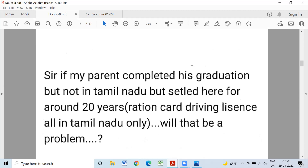If your parents completed graduation but not in Tamil Nadu but settled here for around 20 years, the reason for driving eligibility in Tamil Nadu only will be a problem. My parents completed graduation, but not in Tamil Nadu. If you have a problem with your parents' qualification, you will need a connectivity certificate in Tamil Nadu. If you have a community certificate, you will be able to use it.